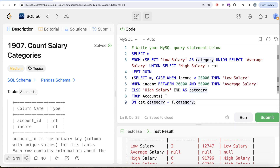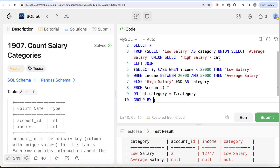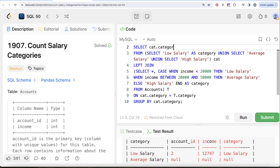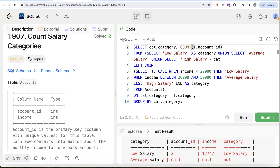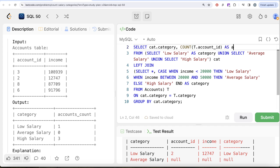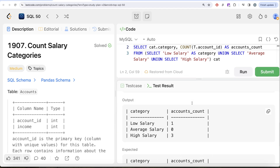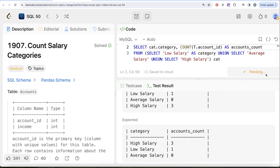So the final query groups by cat.category, returns cat.category, and counts t.account_id aliased as 'accounts_count'. We don't need DISTINCT because account_id is the primary key and already unique. Let's run this — our output matches the expected output exactly. Let's submit it — and it's accepted, passing all test cases.